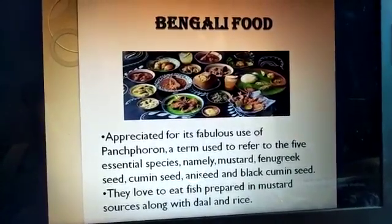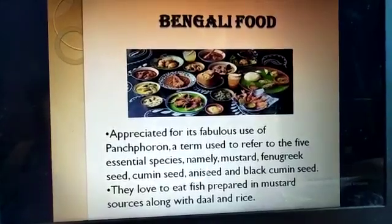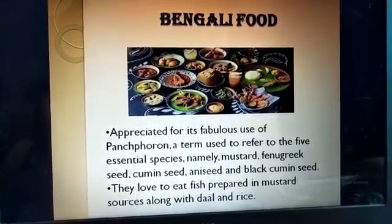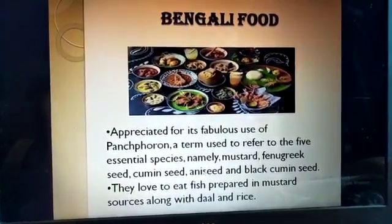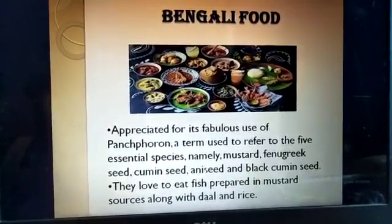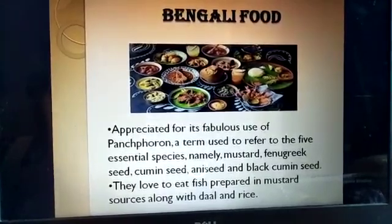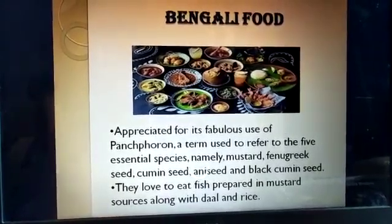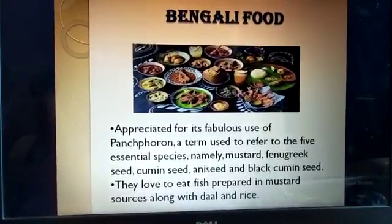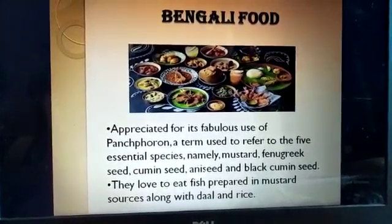First, talking about Bengal: people eat Bengali food, which is appreciated for its fabulous use of panch poran. Panch means five — panch poran is comprised of five things: mustard, fenugreek seed, cumin seed, anise seed, and black cumin seed. Bengalis love to eat fish prepared in mustard sauce along with dal and rice.